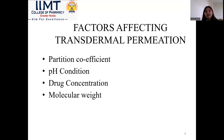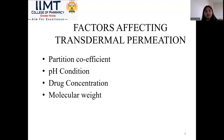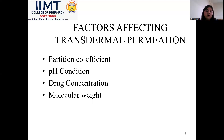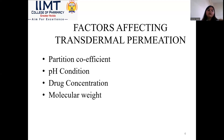Here come the factors affecting transdermal permeation — factors which must be kept in mind before formulating any transdermal drug delivery system. The first is the partition coefficient: the drug chosen for this type of delivery system must have a good partition coefficient. Other factors include the pH condition of the skin, the drug concentration, and the molecular weight.